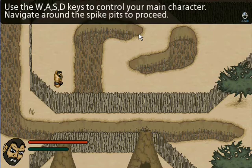Use the WASD keys to control your main character. Navigate around the spike pits to proceed.